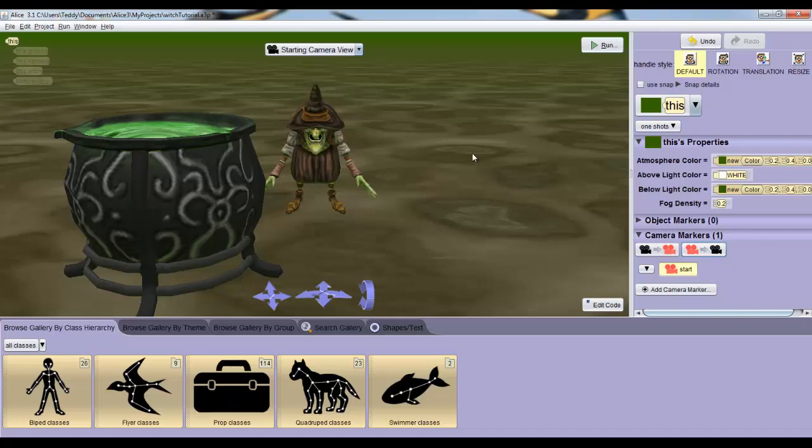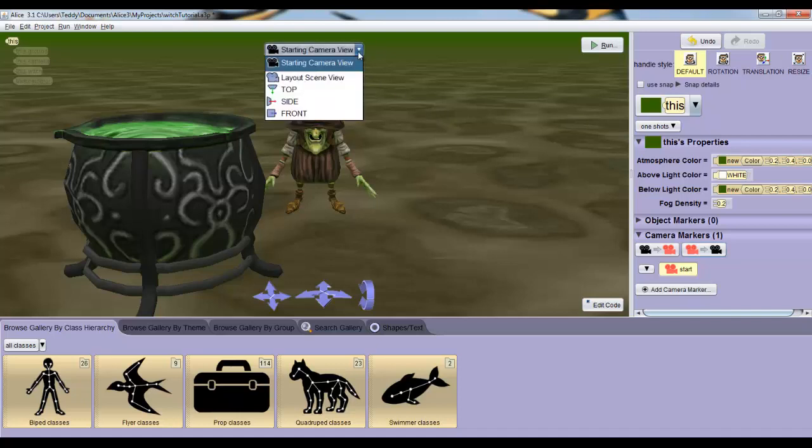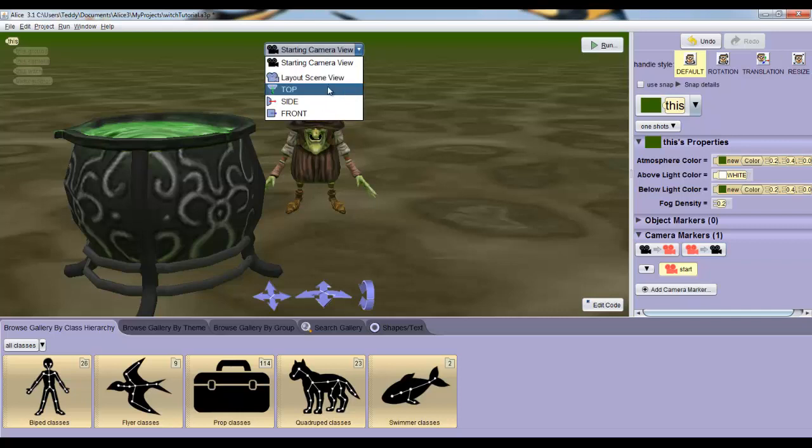There's also a drop down menu at the top of the scene view. This just lets you get a different perspective of the scene and is mostly used for positioning objects. If you click on it, you'll see all the different perspectives we can get. For example, we can look at the top view and we see everything from above.